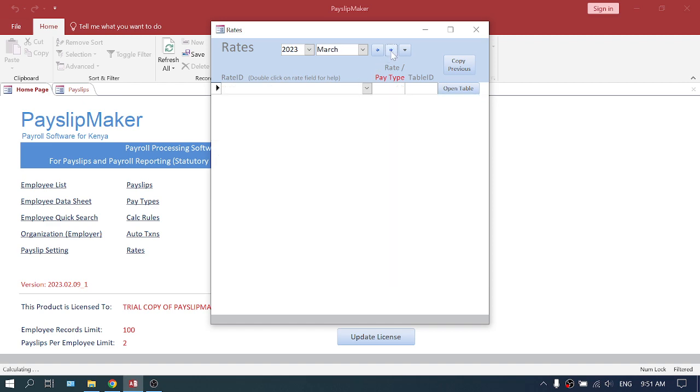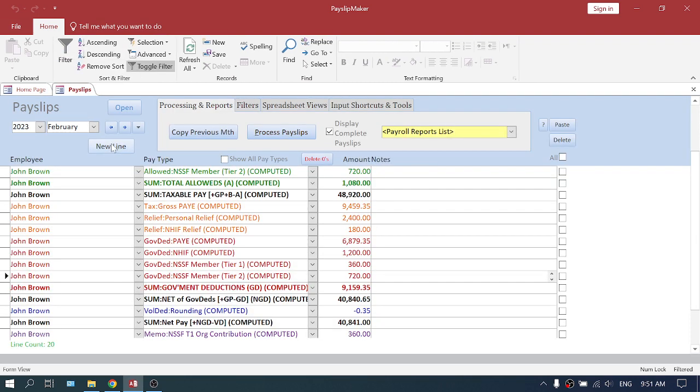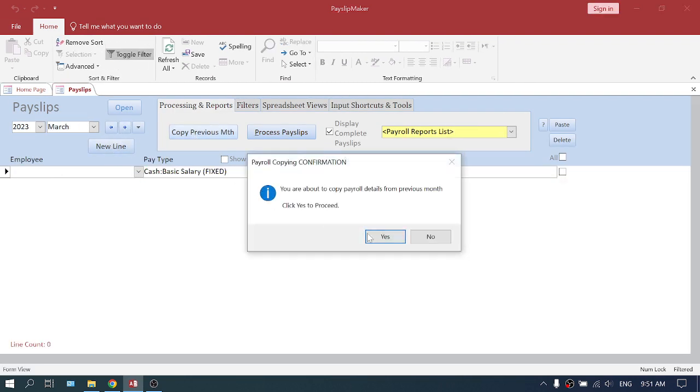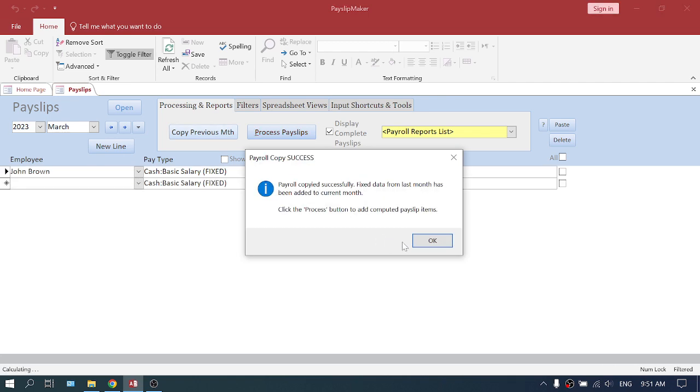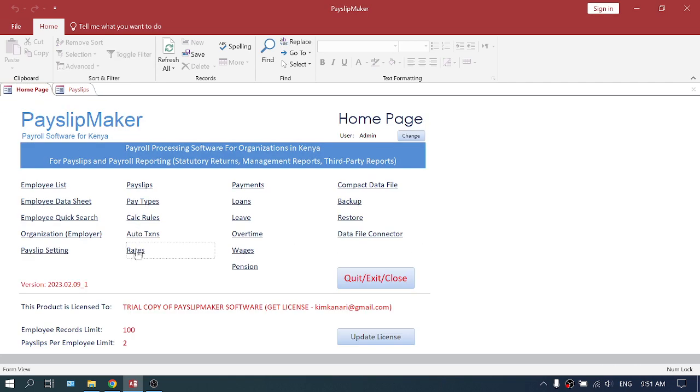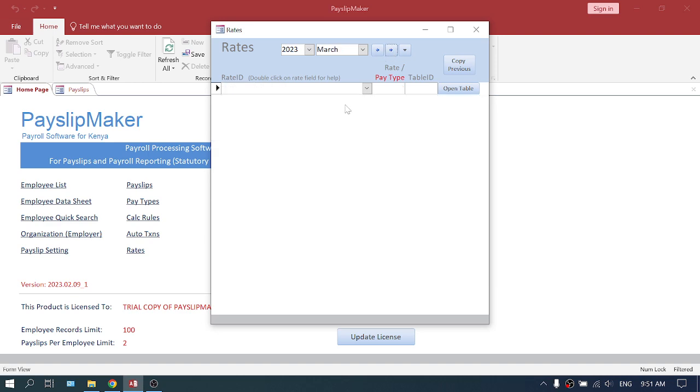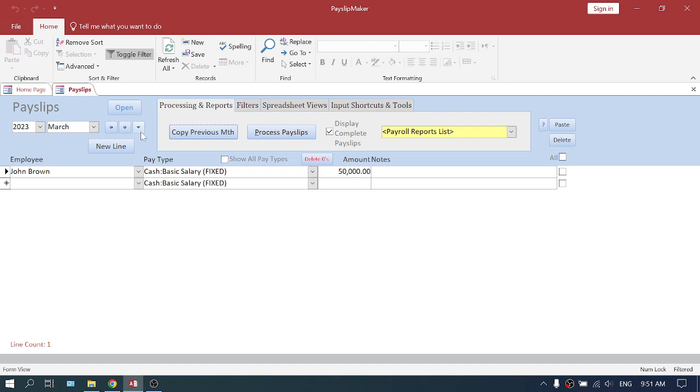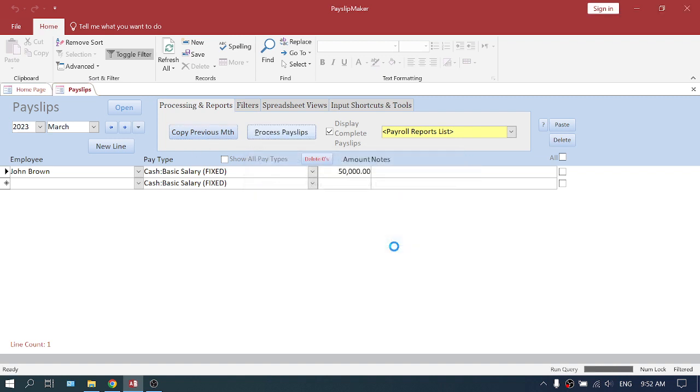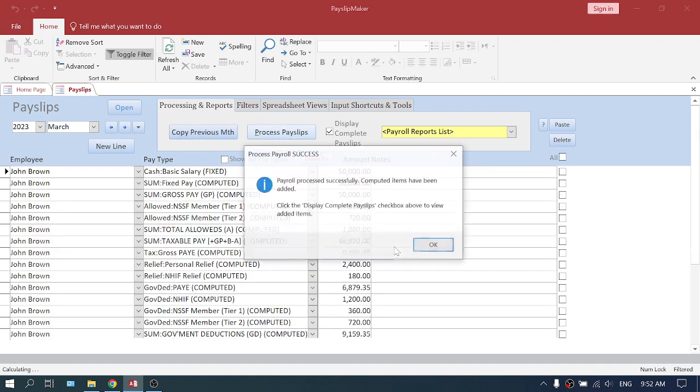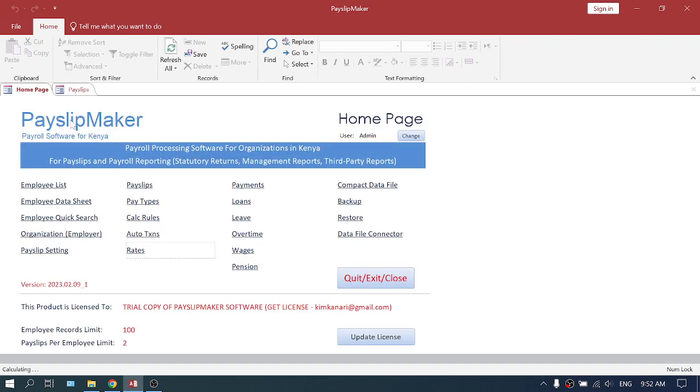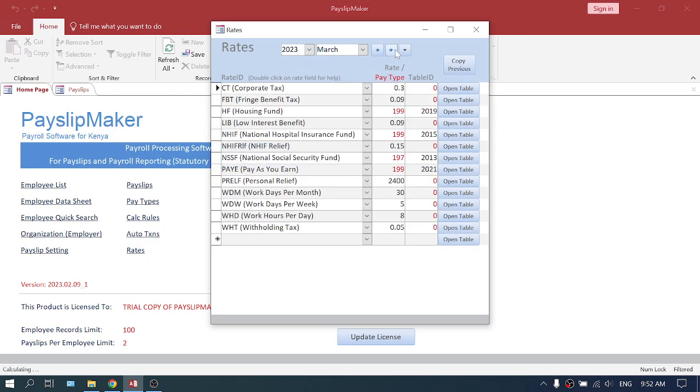Now going forward, you can see here there is nothing in March. So when you go to your March and you say copy previous month, it will copy. If you go back to rates and go to March now and process, it will copy 2013.